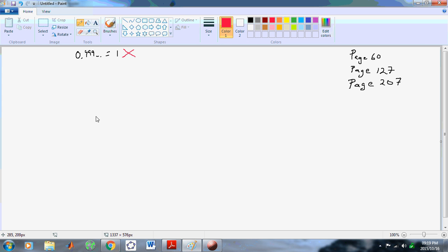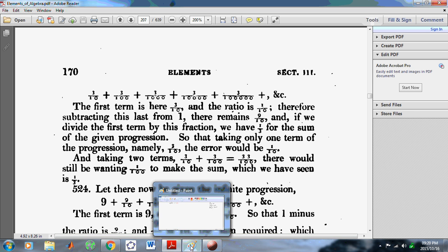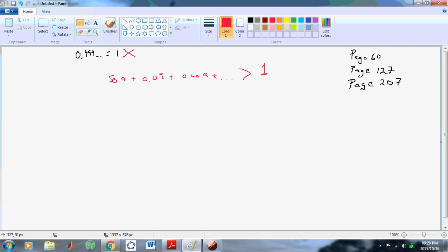Euler just defined it that way. He knew that you could write a fraction in terms of a series, and just decided that the sum is equal to the infinite number of terms. But there is no infinite number of terms. Euler understood this process — he understood that if you had 0.9 plus 0.09 plus 0.009 plus dot dot, that this has a limit, which is 1. But he went ahead and defined this to be S, meaning sum, and he defined it to be the limit.